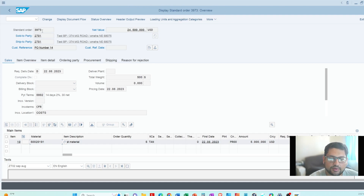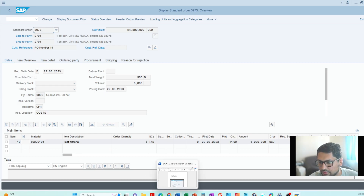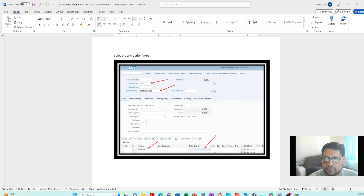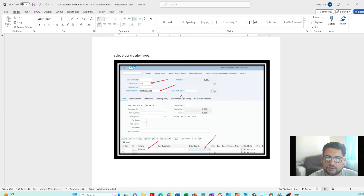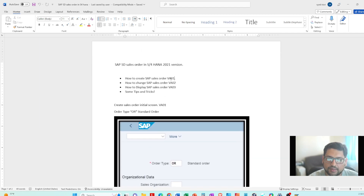You can see the order number at the top — that's how you display, change, and create an order. This is the SAP S4 HANA screen; most functions are the same as ECC but the look and feel and some tables have changed, and the speed has improved. I also have a reference document on sales order creation — I'll put more screenshots in it and link it in the description below for free download. Please like, subscribe, and leave a comment on what you'd like to see. Thank you.